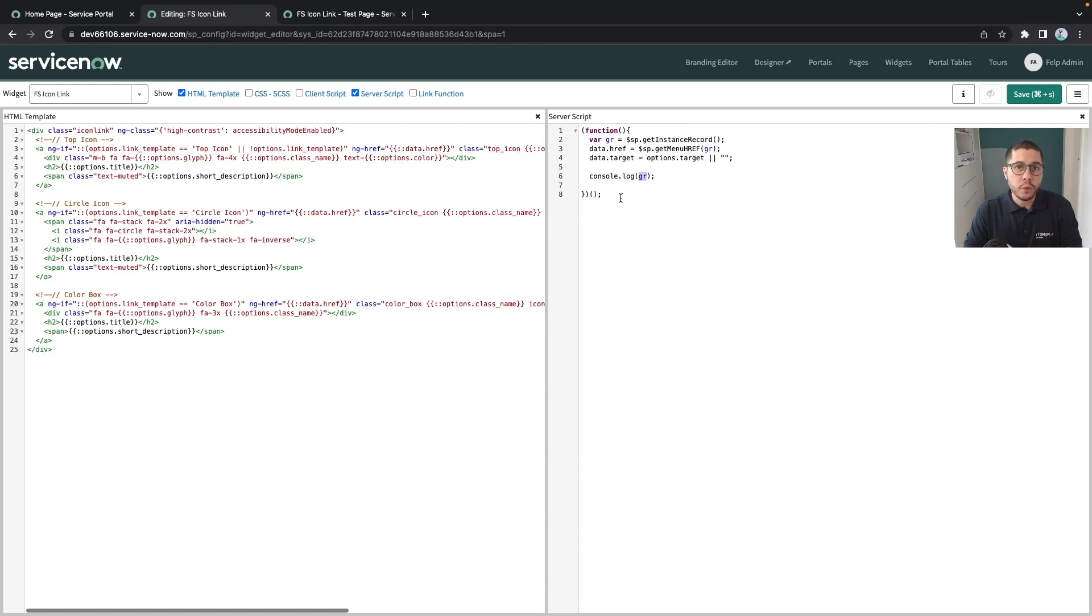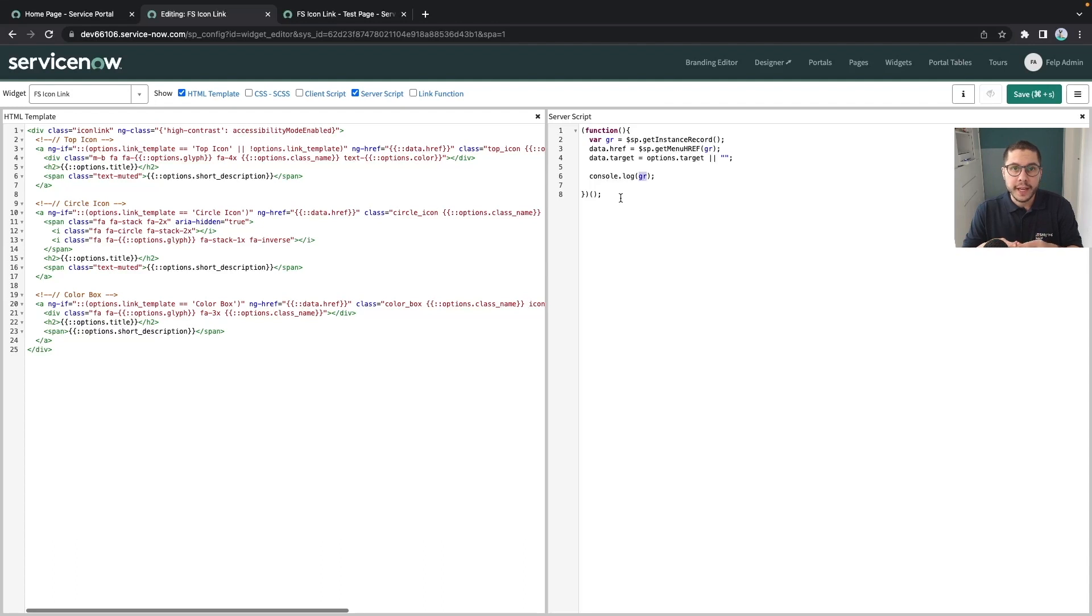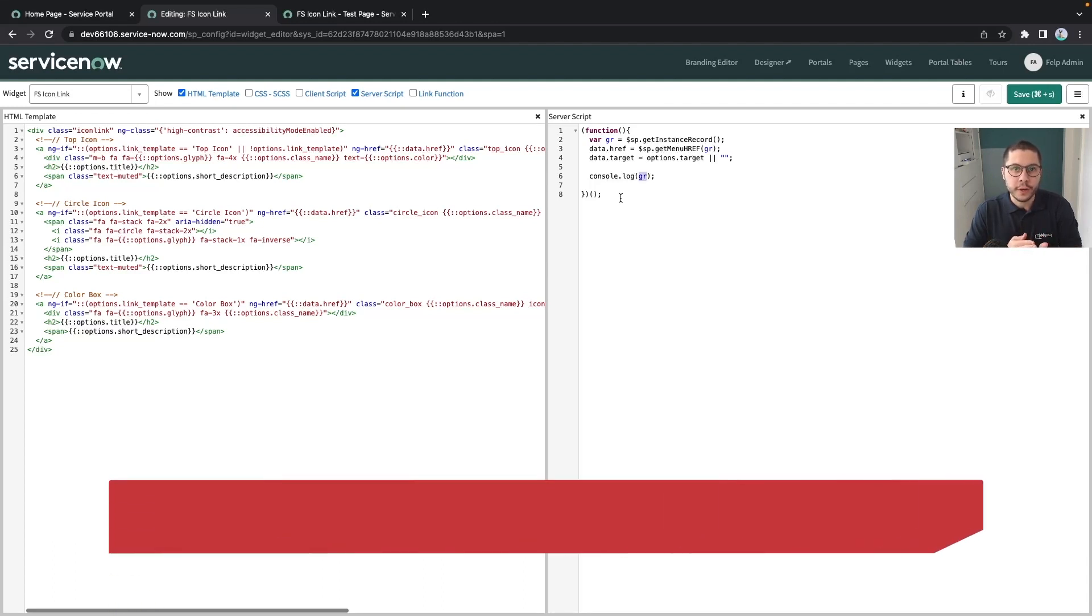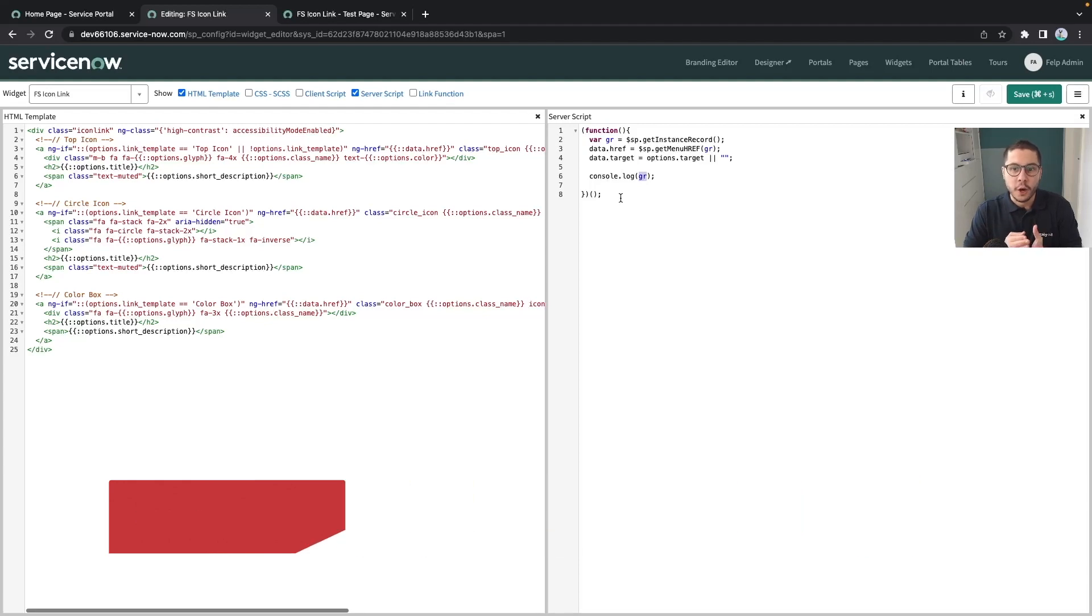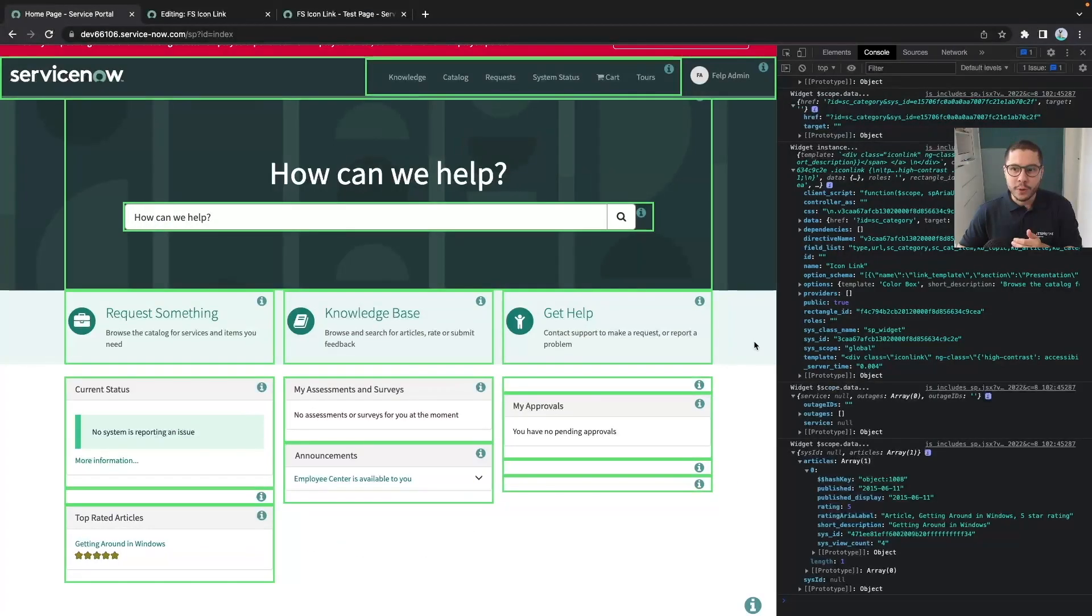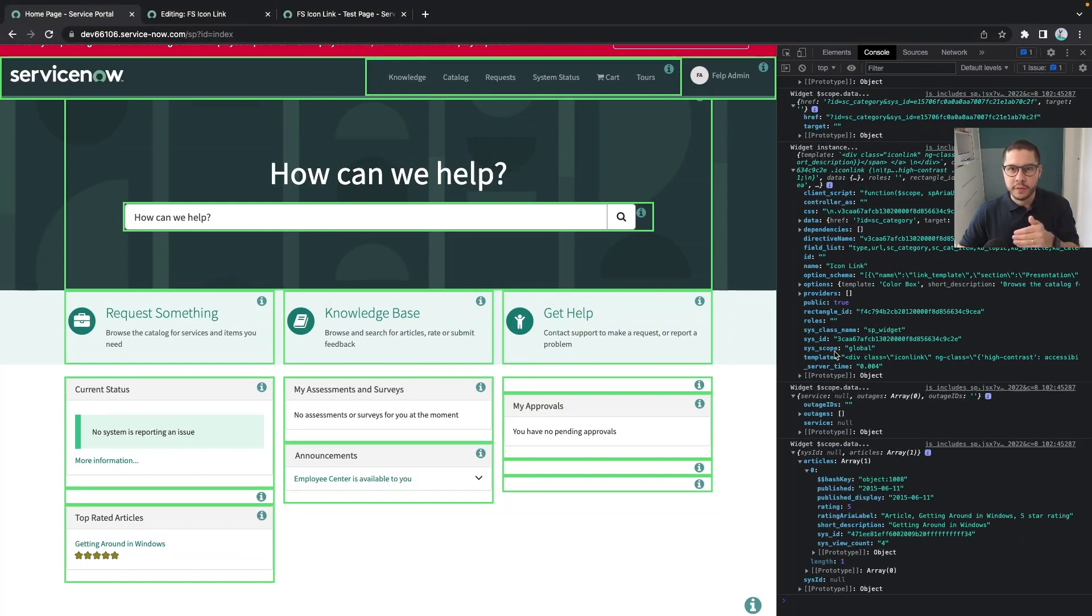So as a best practice, you should always do those console.logs in the developer instance first, and of course do not forget to remove those console.logs whenever you are pushing to test and production instances. Otherwise the consoles for everyone is going to be displayed here with lots of information.